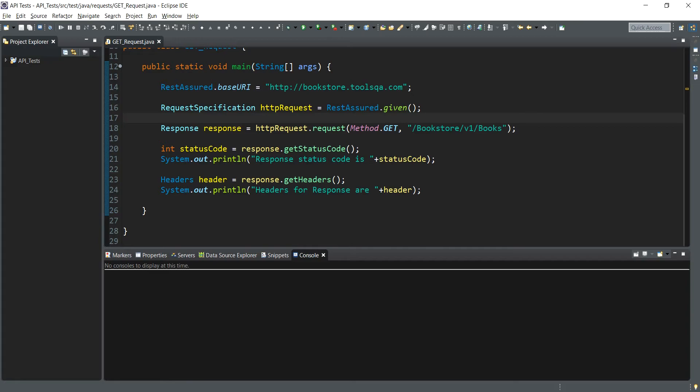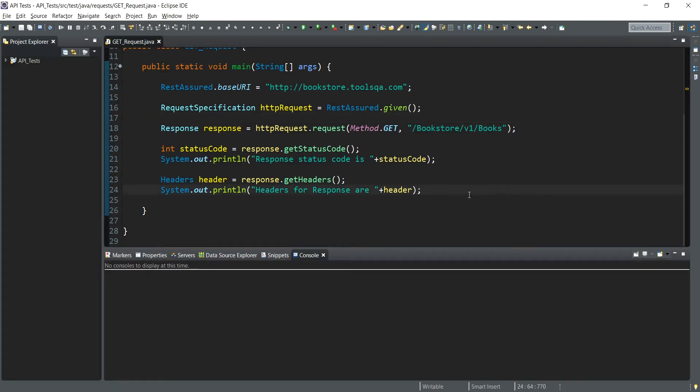We are in the REST Assured application. So far we have composed our request and printed out the status code as well as the headers that we extracted out from the response. Next, our task will be to extract out the response body that we have received as a part of response and print it out on the console. To do that, let's examine the methods that are available to operate on the same response object.